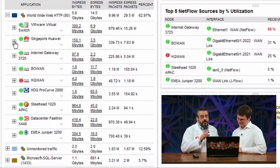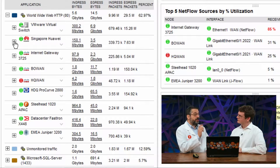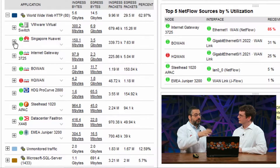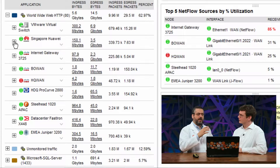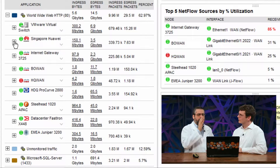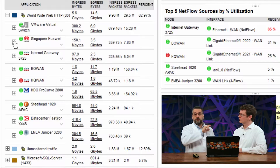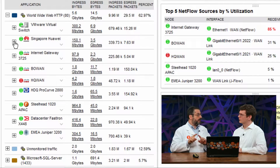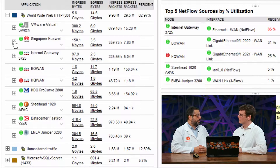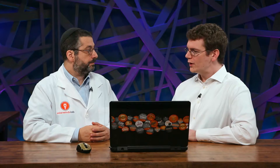The other nice thing about this from a security standpoint is that I can look at traffic and say, wait — we have no business talking to that endpoint at all. And you can start to pick that up from NetFlow where you might not see that with other monitoring types.